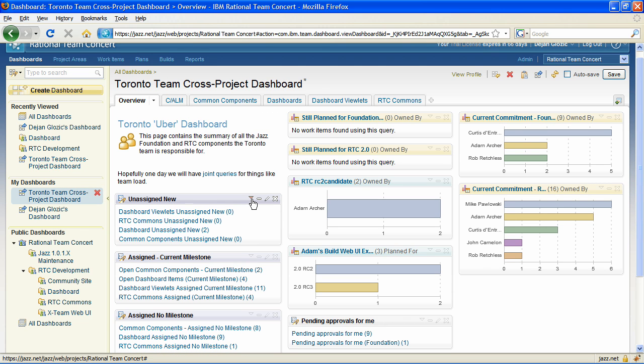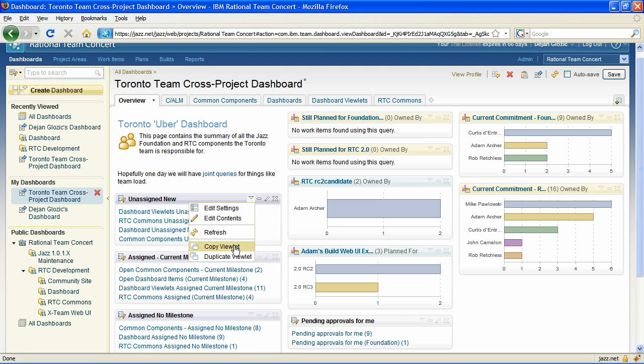Editing the dashboards is now easier thanks to the ability to copy and paste viewlets and even entire tabs.